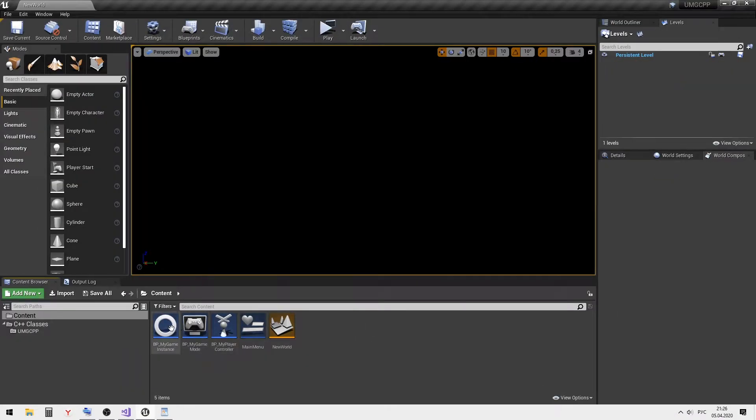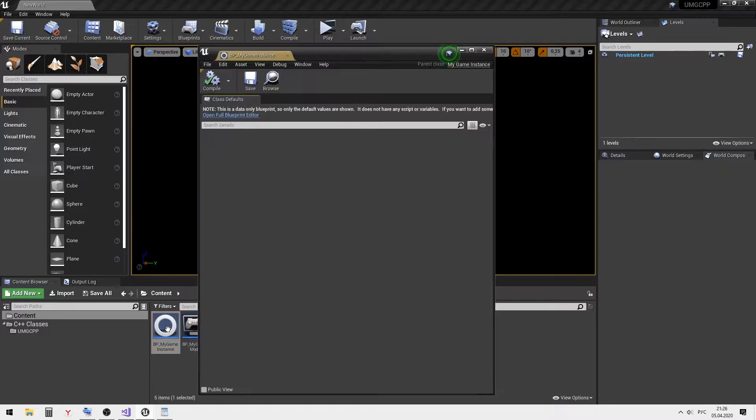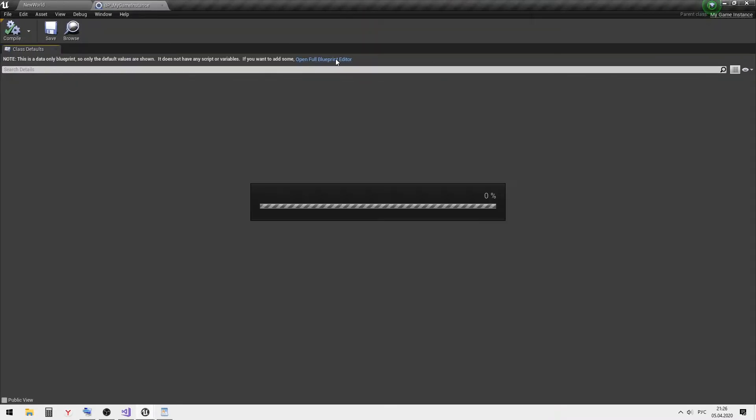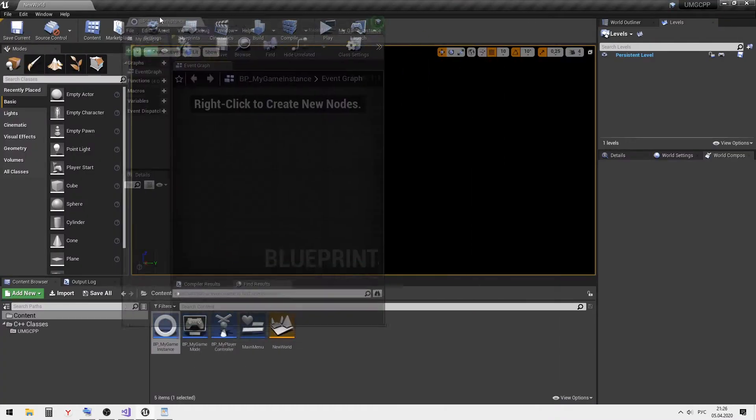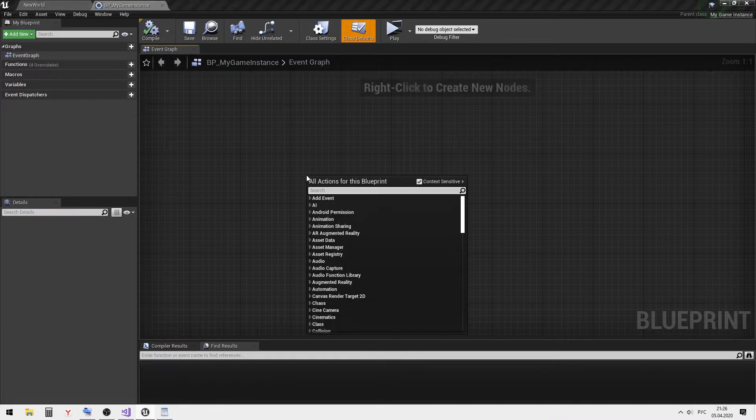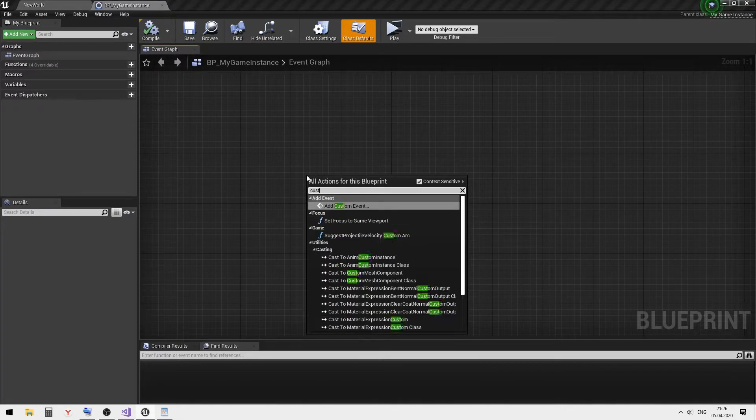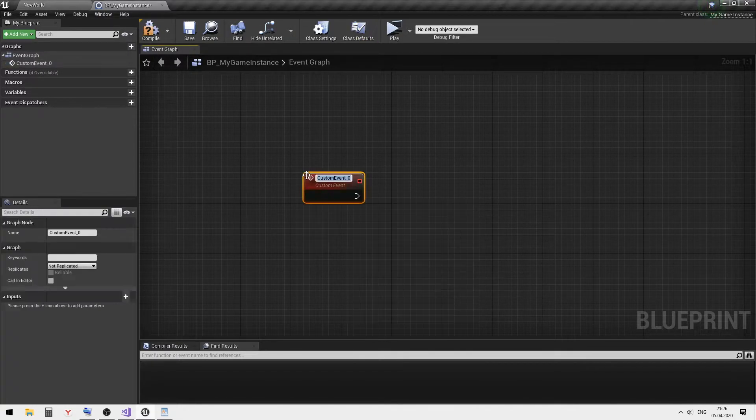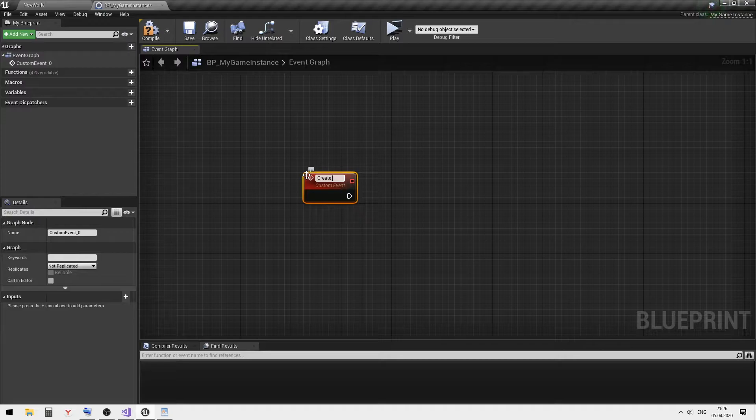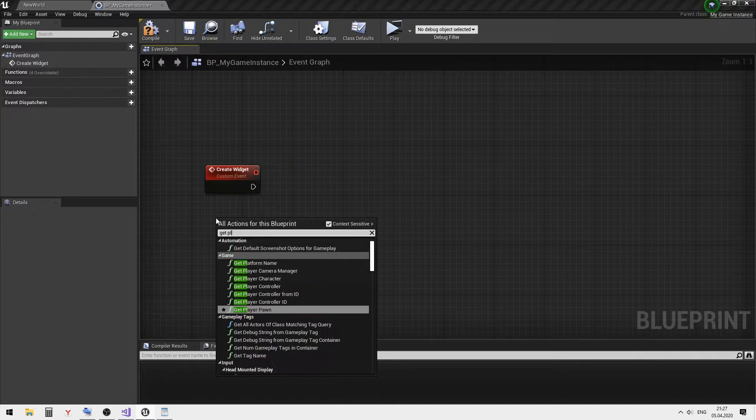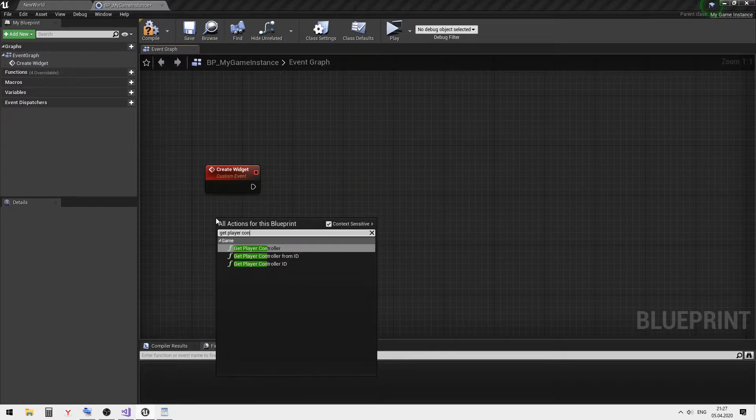After we've prepared our project, let's take a look at how to create a widget via blueprints. Inside BP my game instance, create a custom event and call it create widget. Then create the logic.